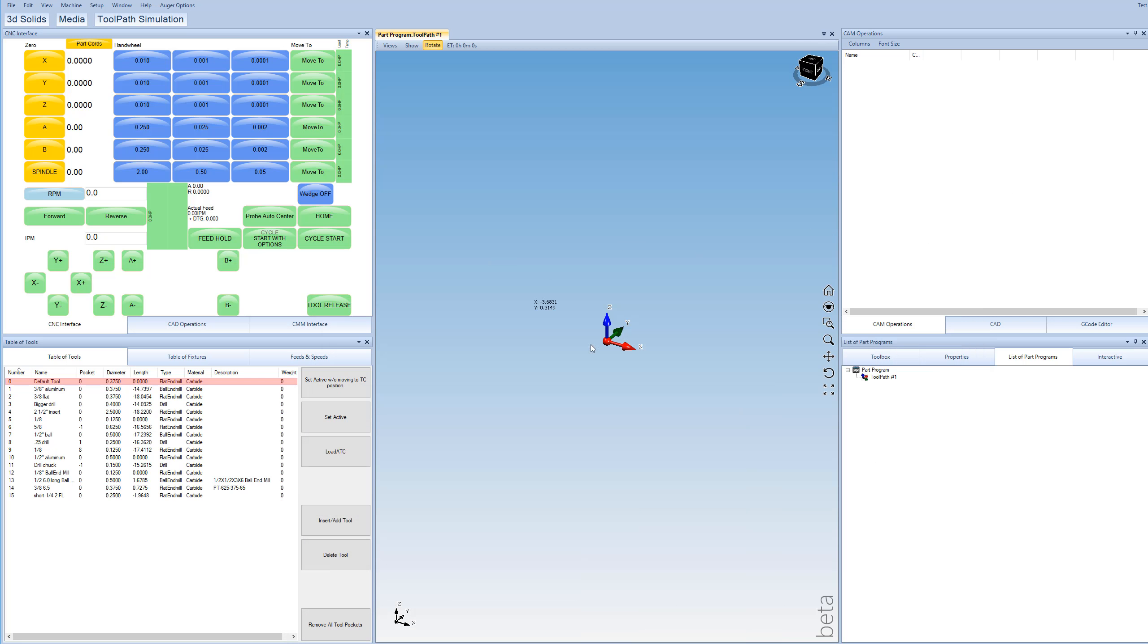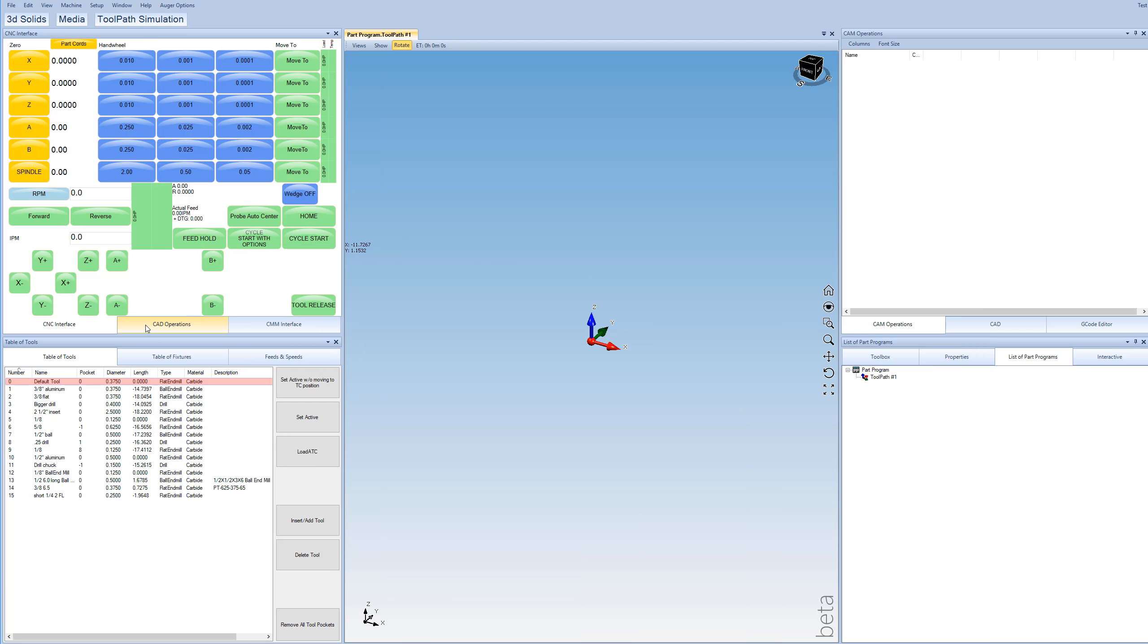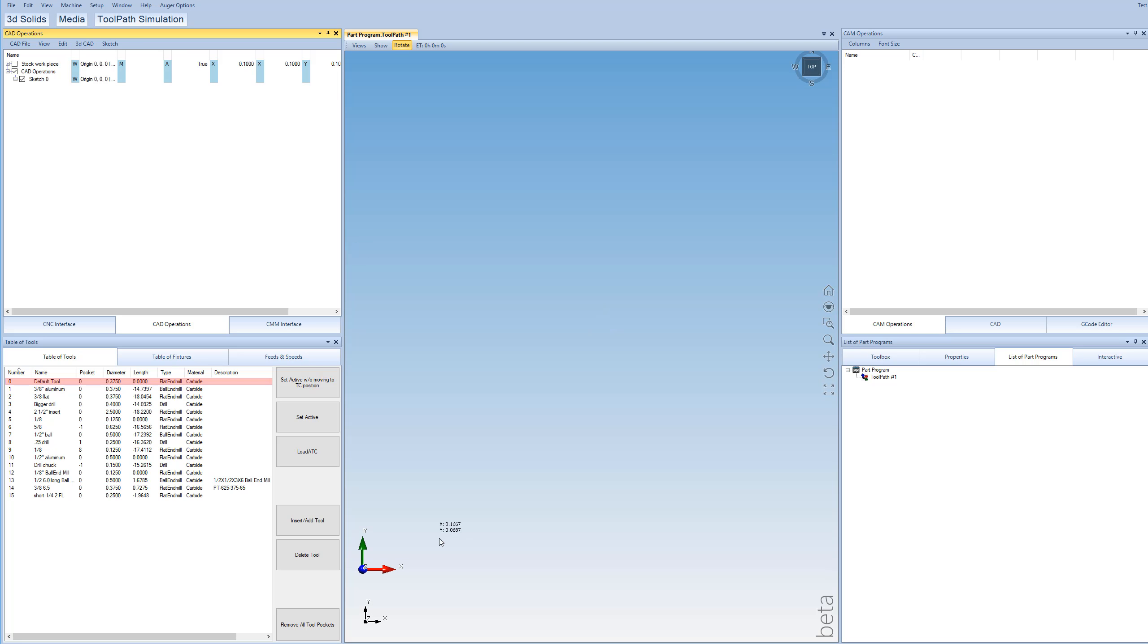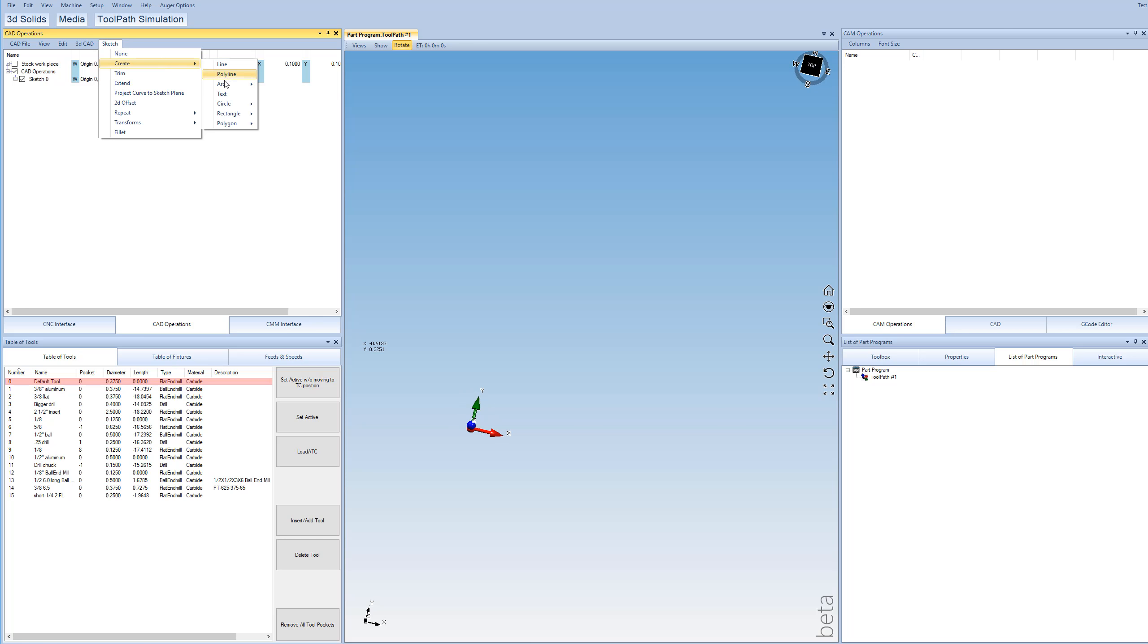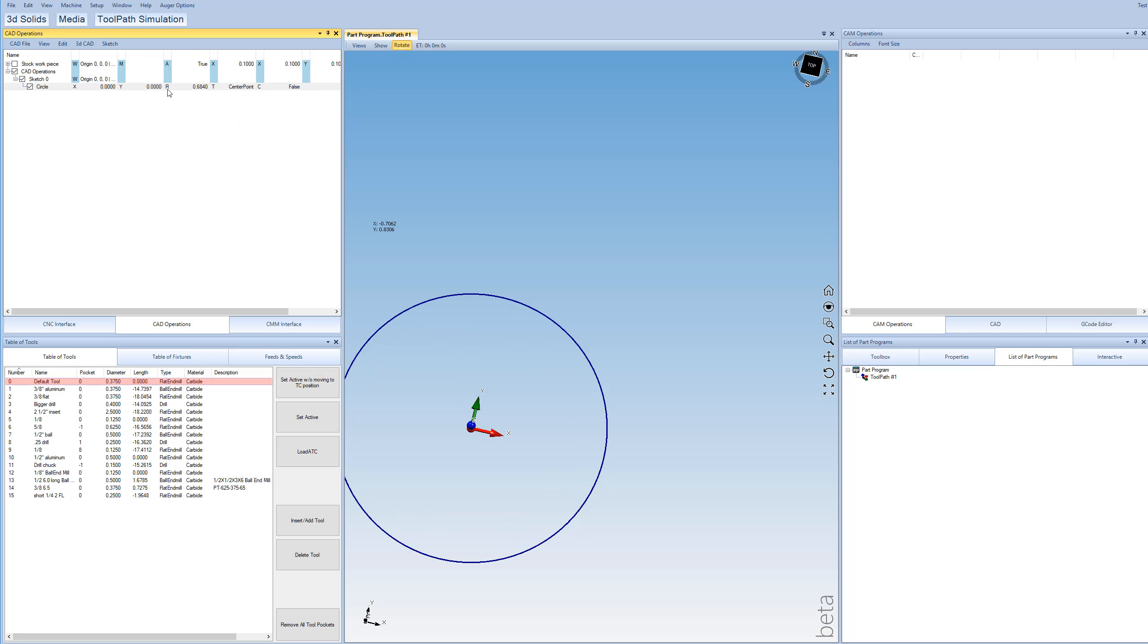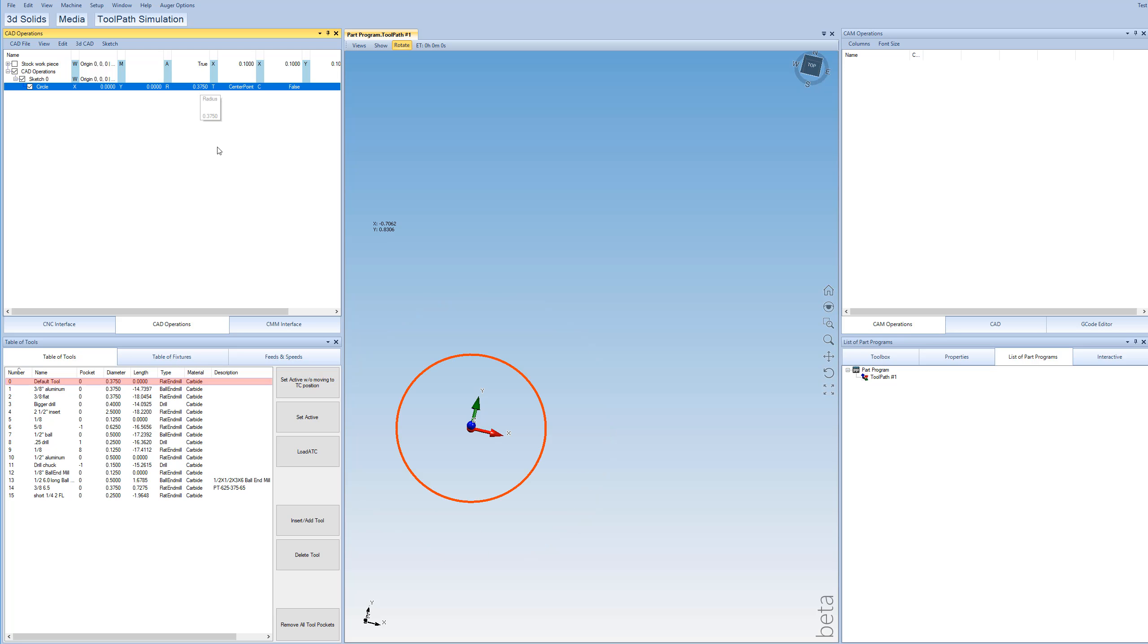We're going to start out by coming over to our CAD operations and do 3D CAD and do new 2D sketch. Then we're going to make a circle and just click on the origin here and go out. I'm going to set a radius of 3 eighths, which will give us a 3 quarter inch shaft diameter.